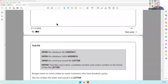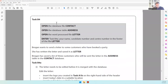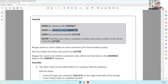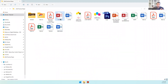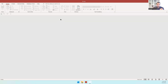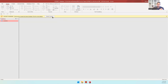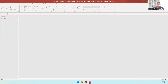We move on to our final activity — Task B4 of the 2022 June practical paper. The first step says to open the database file 'contact' and open the database table 'address.' So we have the contact database, we open it, and inside we open the address table.